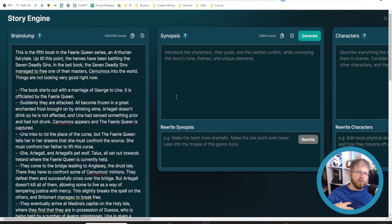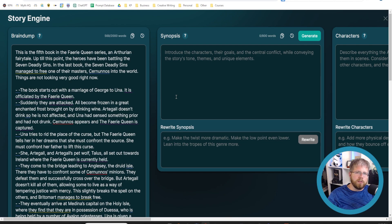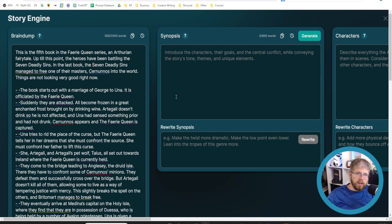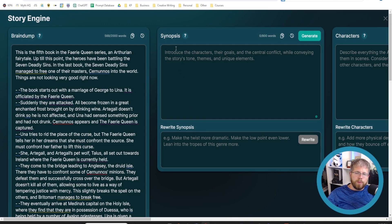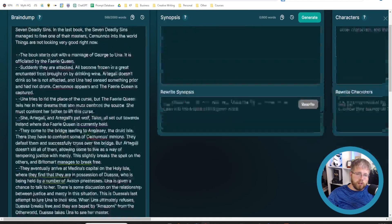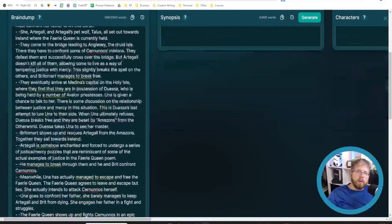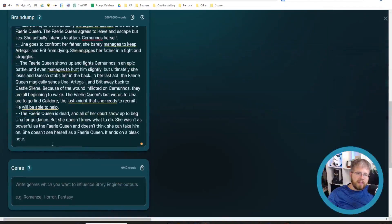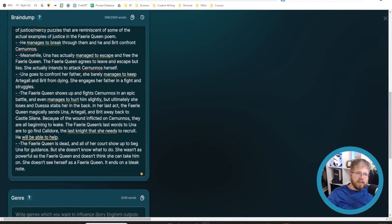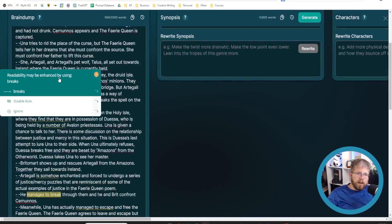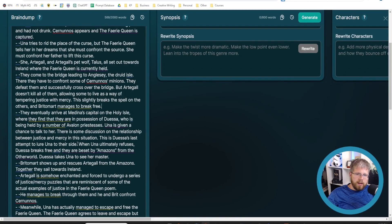Because it's writing it more as a book description, like a thing enticing you to read the book. But you actually don't want that. You want a full description of the entire plot of the book to be in this synopsis. So that includes the ending.